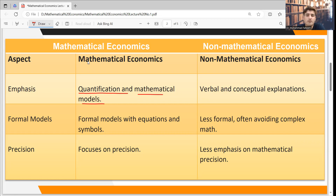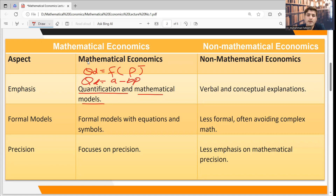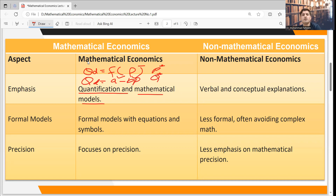For example, if we talk about the law of demand in economics, quantity demanded is a function of price. There is a negative relationship between them. If we simplify this, we get the equation: quantity demanded equals a minus bP, where 'a' is the intercept, 'b' is the slope representing the change in price relative to quantity.